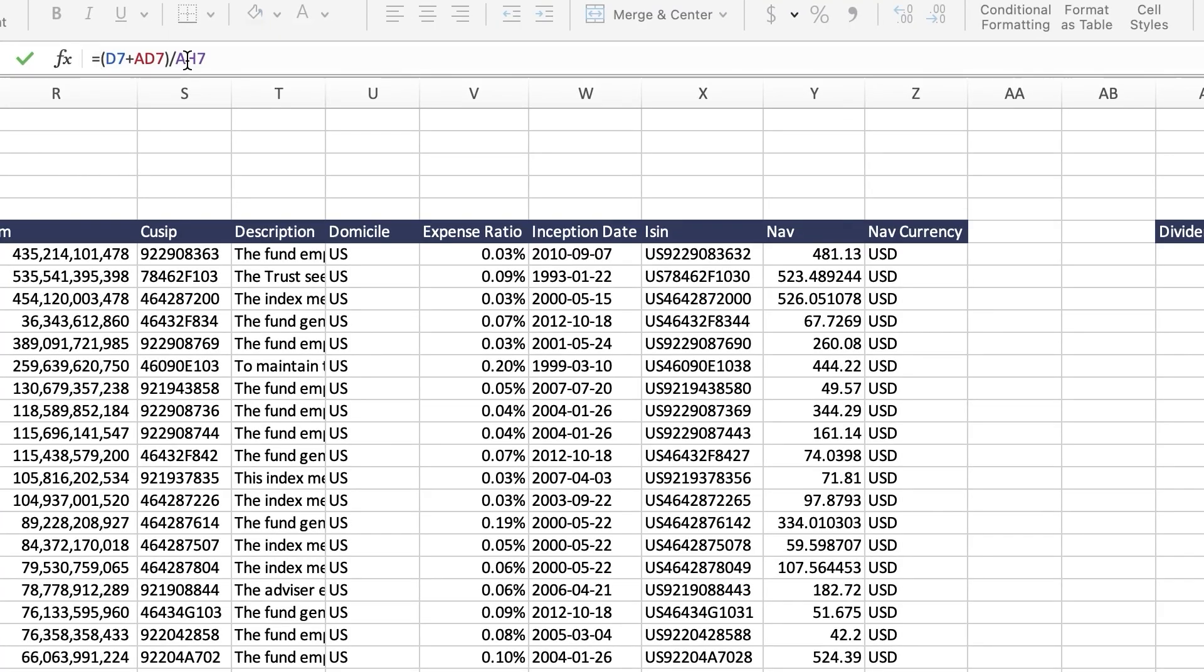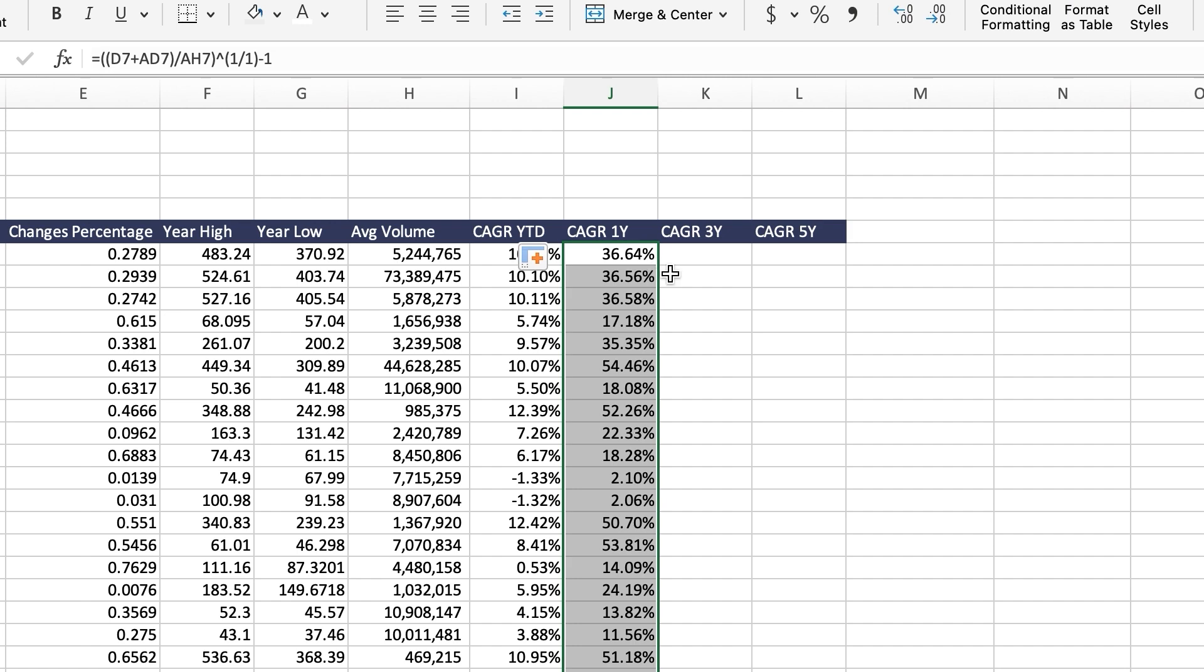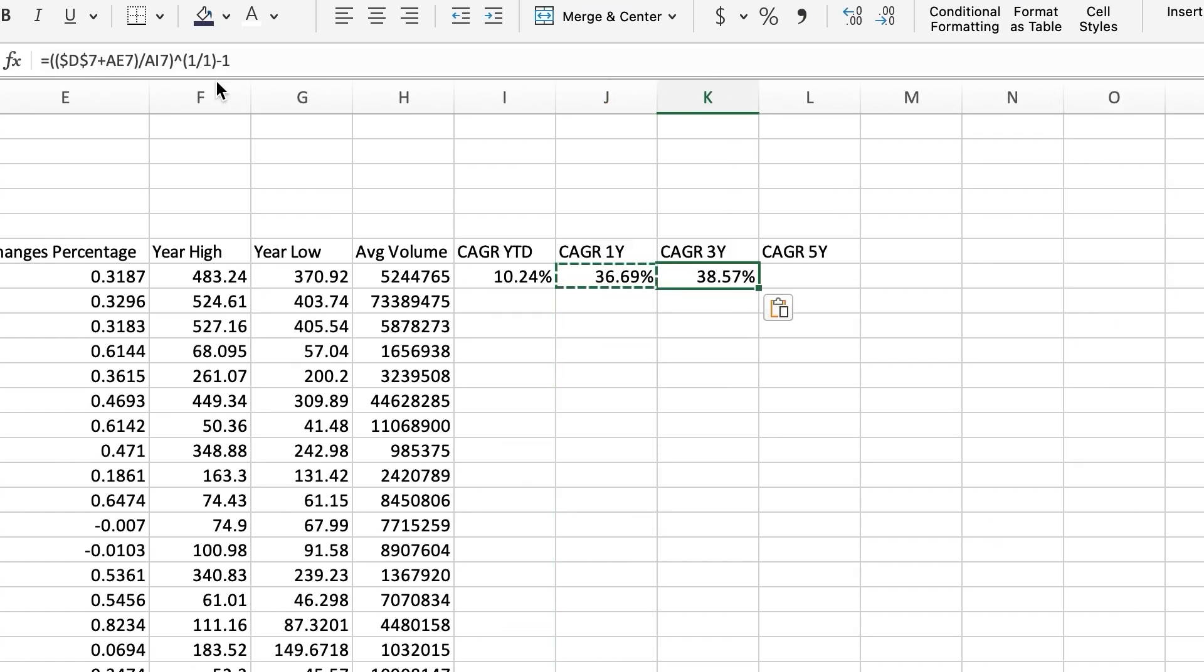Then, you're going to take this formula and add this part right here where you take the power of 1 divided by the number of years, which in this case is 1 minus 1. This is going to give you the 1-year CAGR.